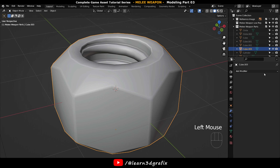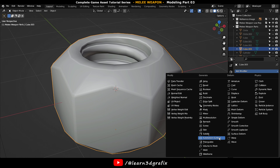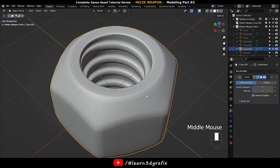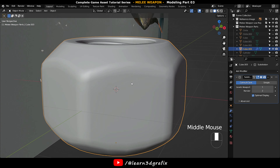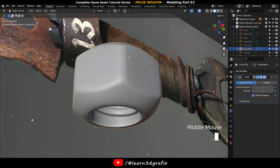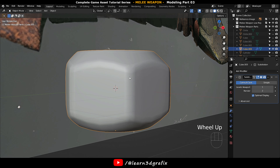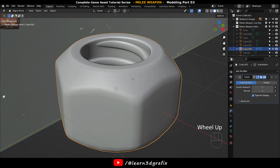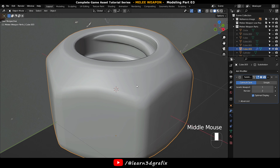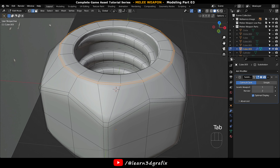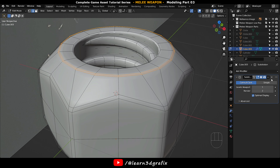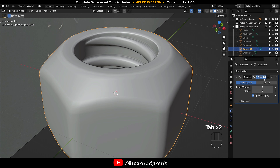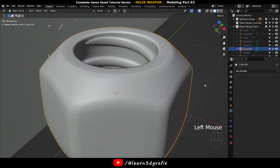Now you can apply the Subdivision Surface Modifier to make the mesh smoother. Now apply the modifier.